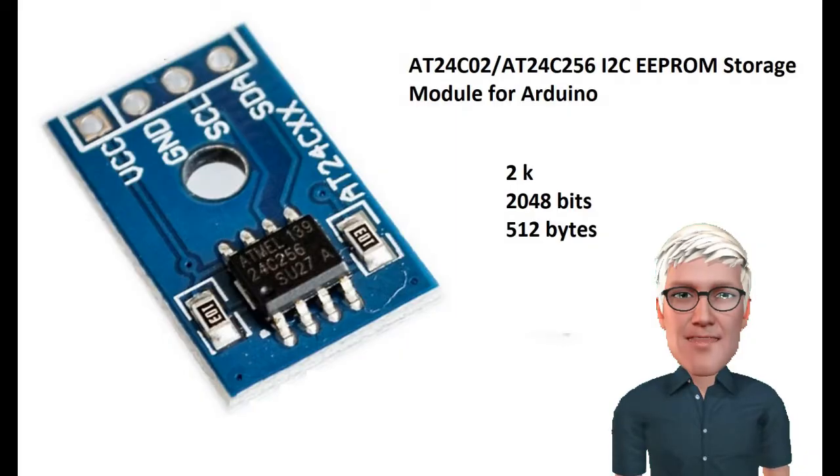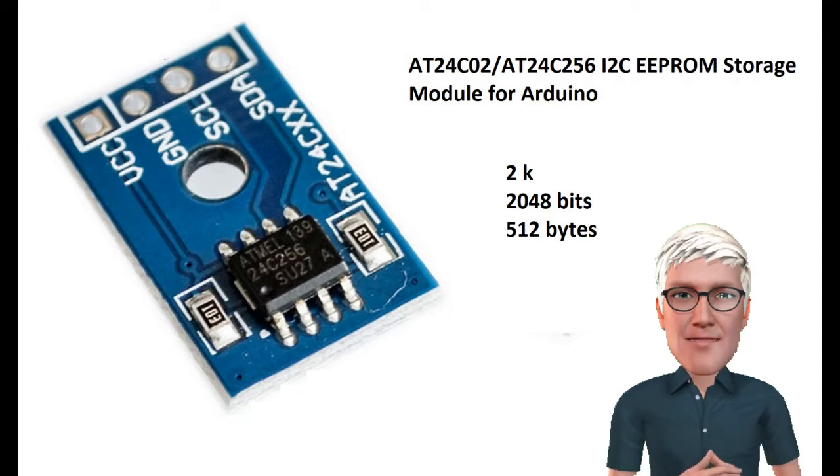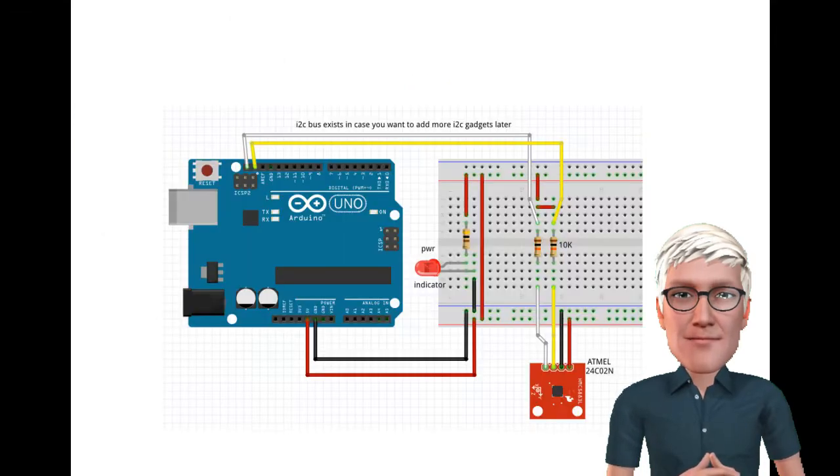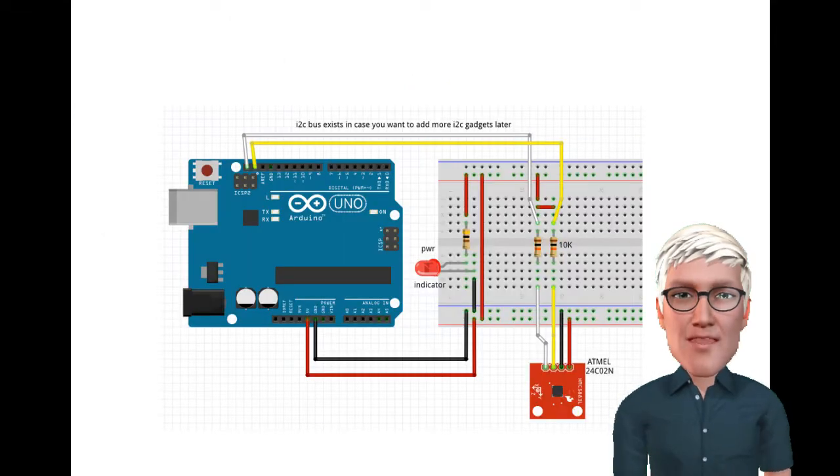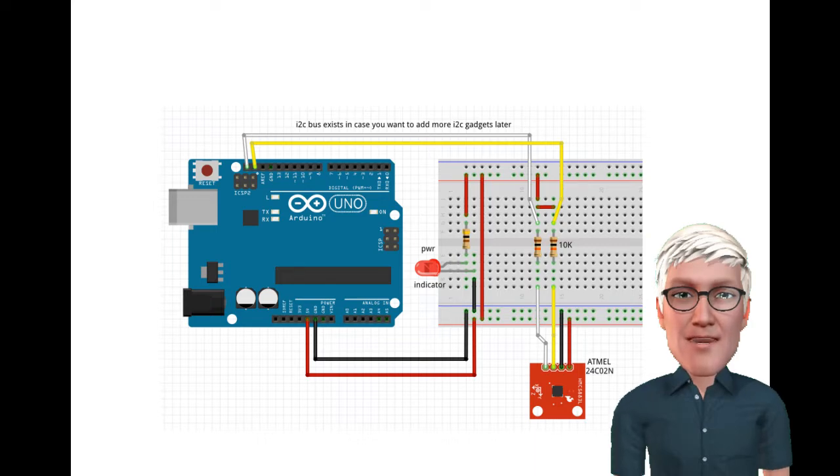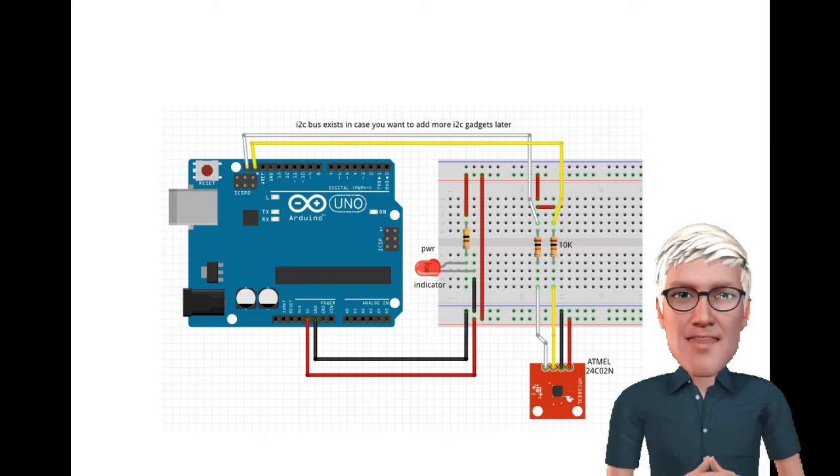Reading and writing to an AT24C02 EEPROM chip. The EEPROM chip can be found on a circuit board with I2C and power pins from eBay for a few dollars.